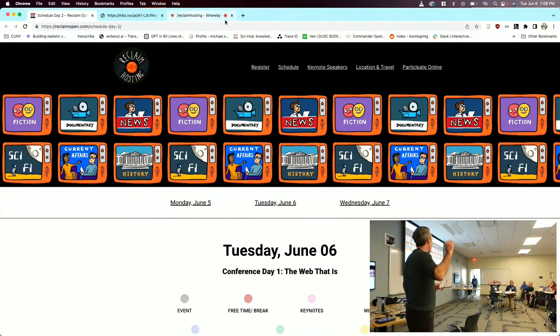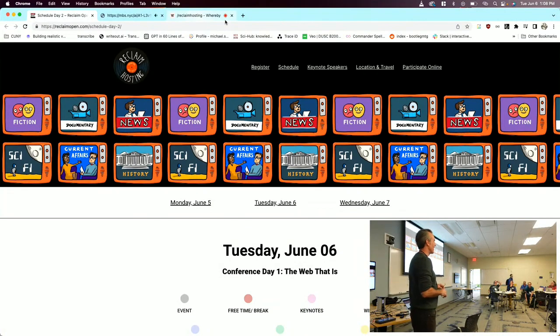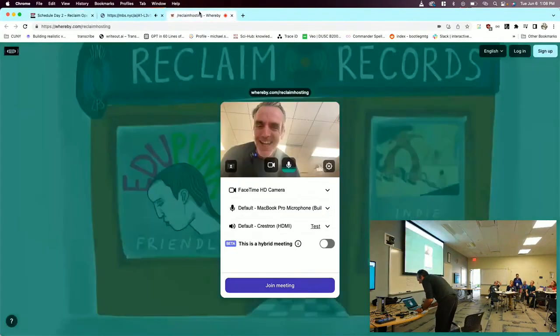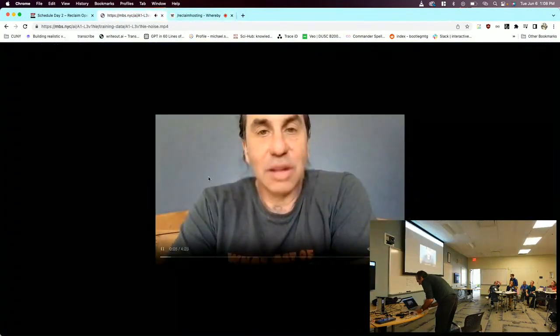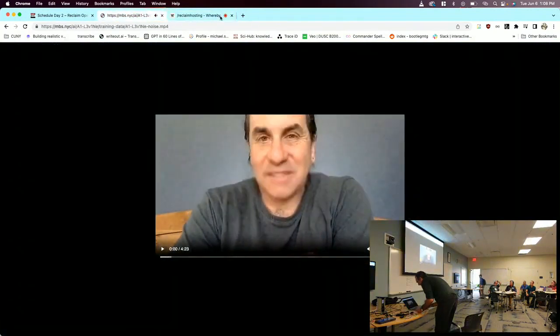Hi everybody, I'm Michael Branson-Smith. I have been working on a project with... Hello, everyone. It's great to be here at Reclaim Open 2023. I'm Alan Levine, and I am here today to talk... He's already going ahead and jumping in. Calm down, Alan. So this is... let me just introduce Alan to you.